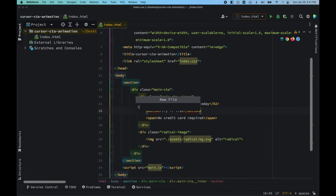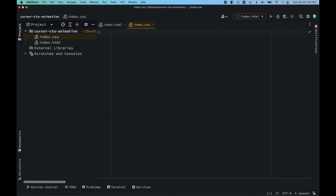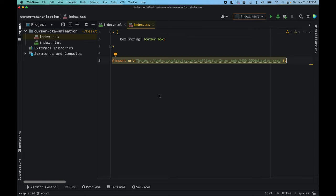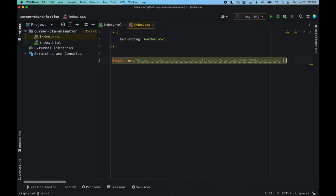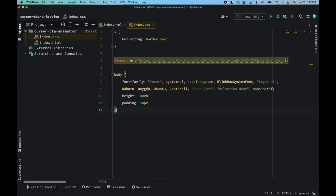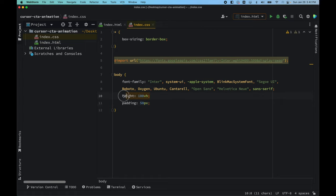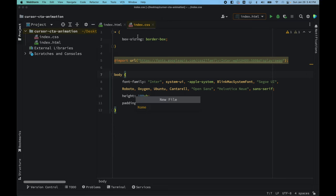Let's create the CSS file — index.css. We're not using any CSS resets for now, so I'll paste in the font we'll be using, which is 'Inter' imported from Google Fonts. I'll also add some basic styling to the body: font-family of Inter, height of 100vh, and padding of 50. After that, let's add the main.js file.